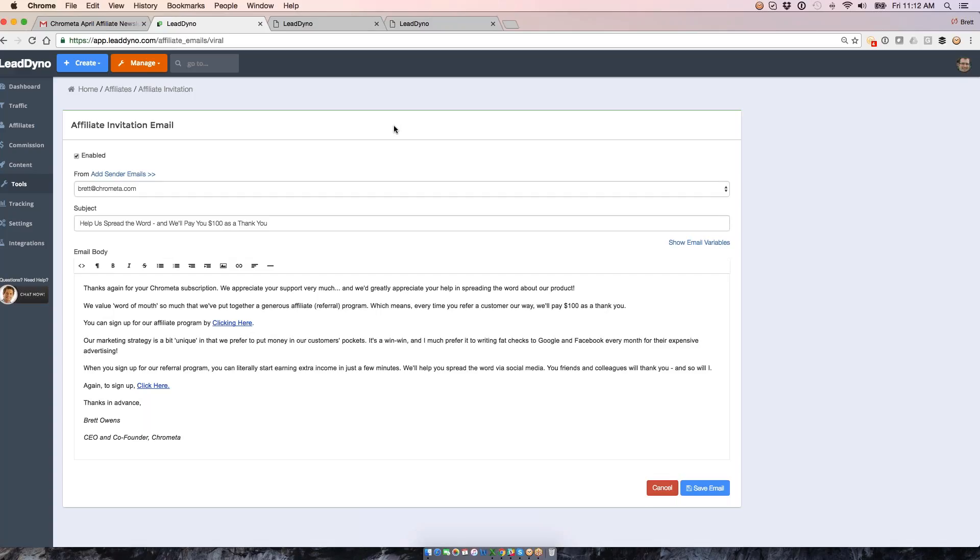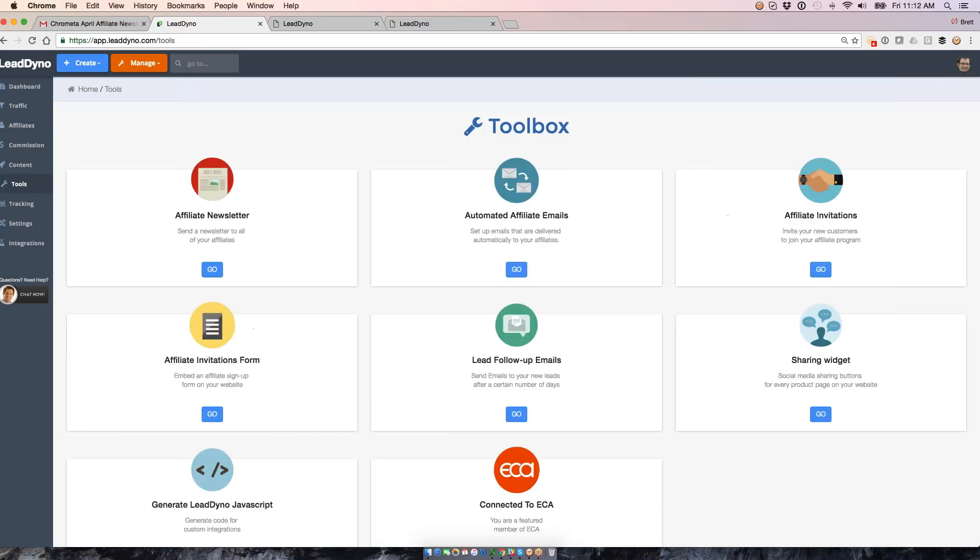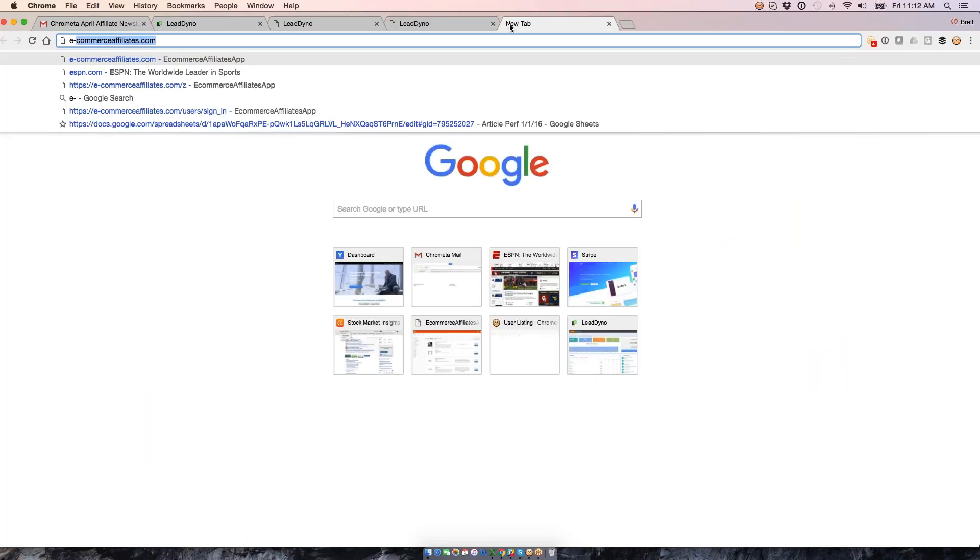Into your program at a time when they're most enthusiastic about what you're offering. I think you'll be really happy with the uptake you'll get as a result of just a simple email like this. We've got it already pretty much ready to go. Just enable it, make any tweaks, assign your name if you want to adjust anything, and then you'll be off and running here.